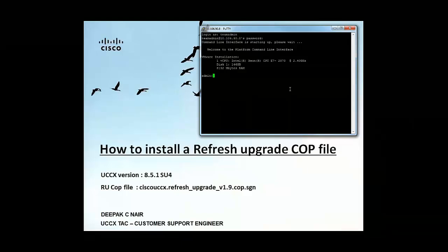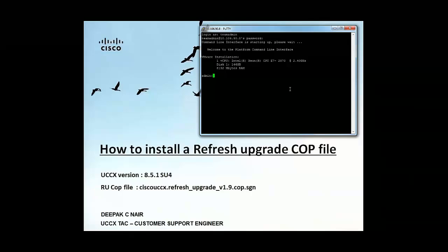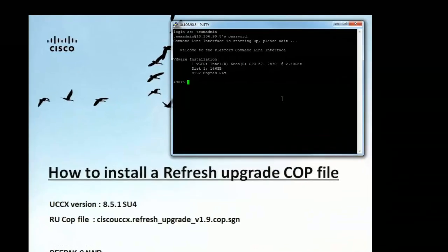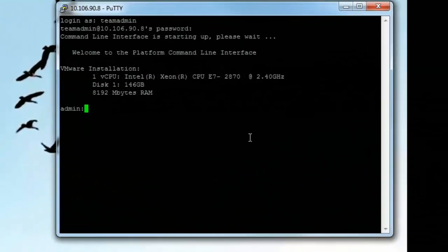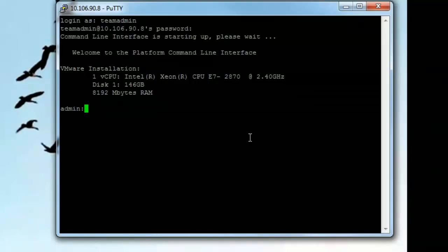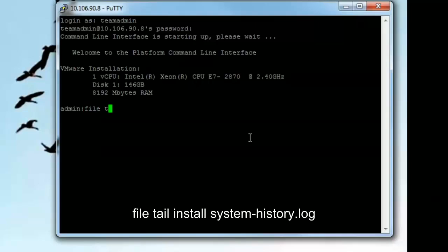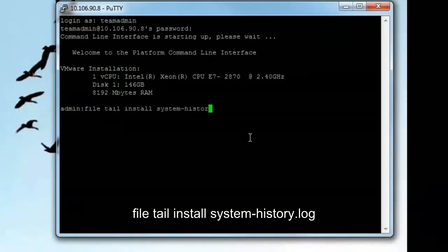So I waited for approximately 5 minutes and then I opened another PuTTY session for the 851 SU4 and now I'm logged into the PuTTY session. So a very important command that helps in determining if the COP file got installed properly or not is the command that I'm about to run right now.